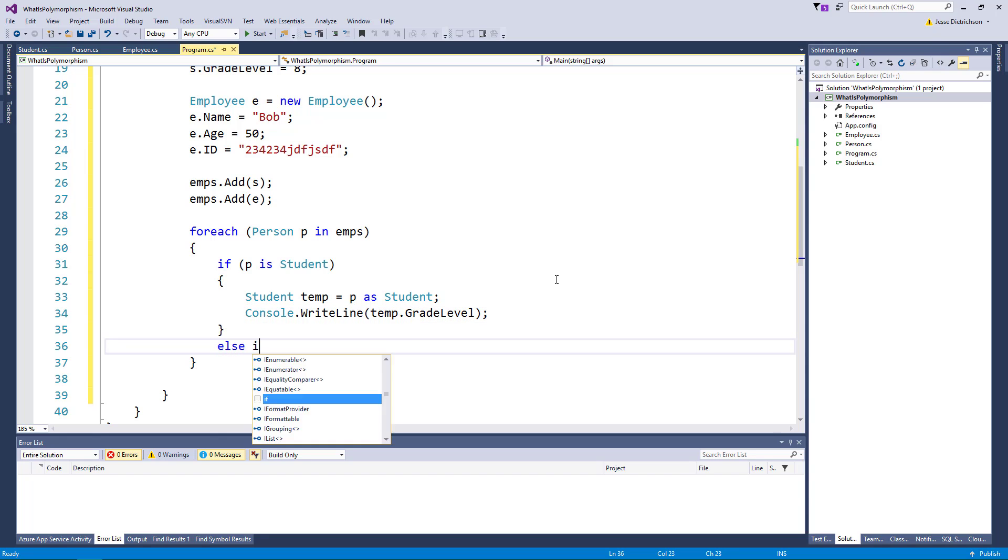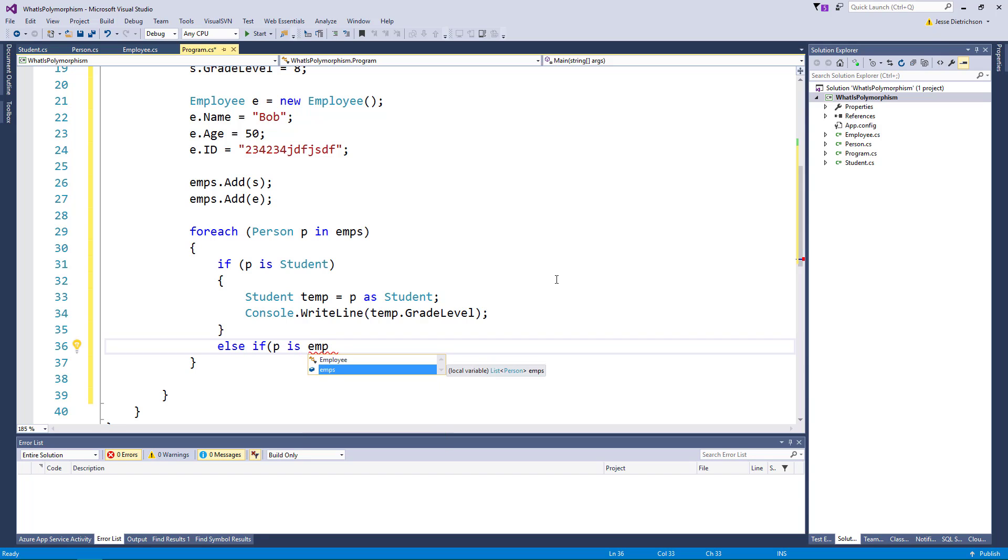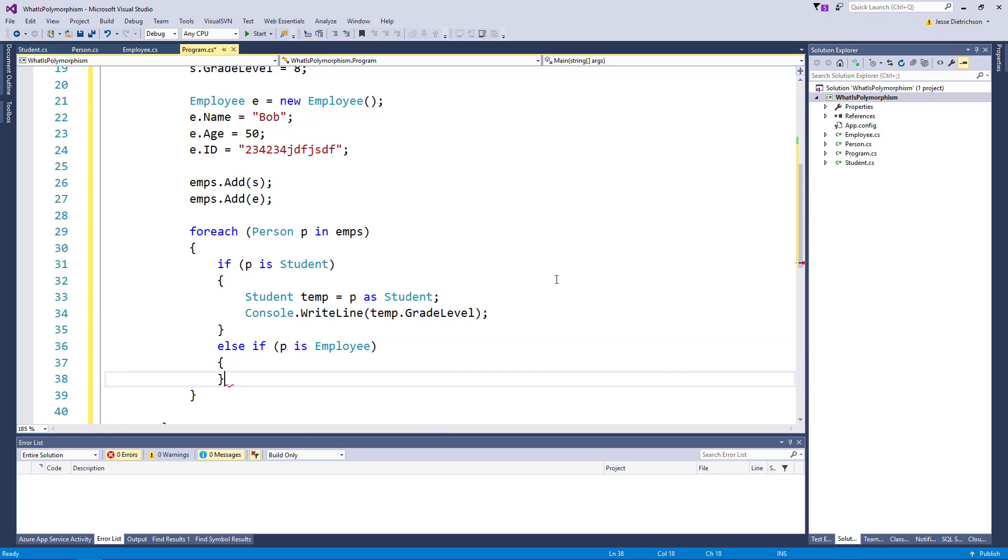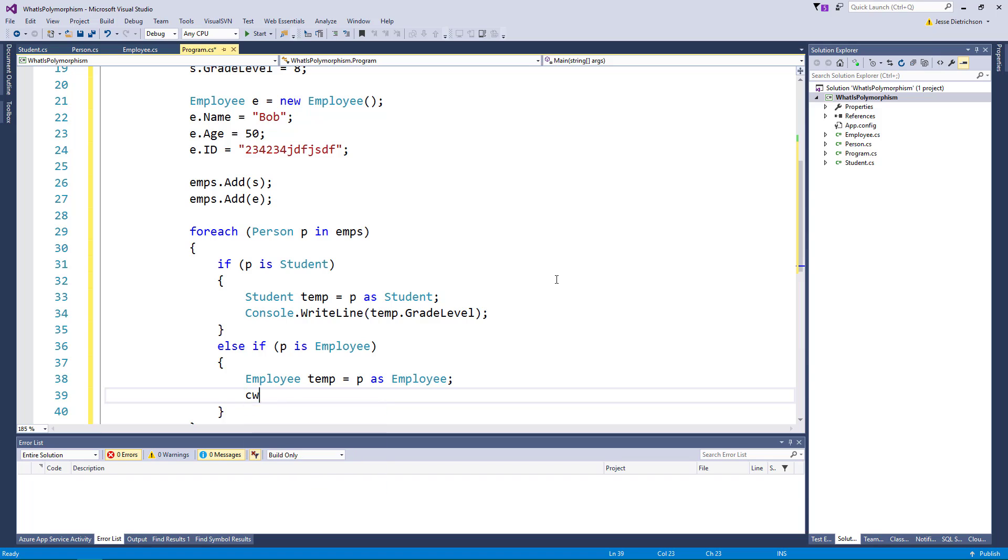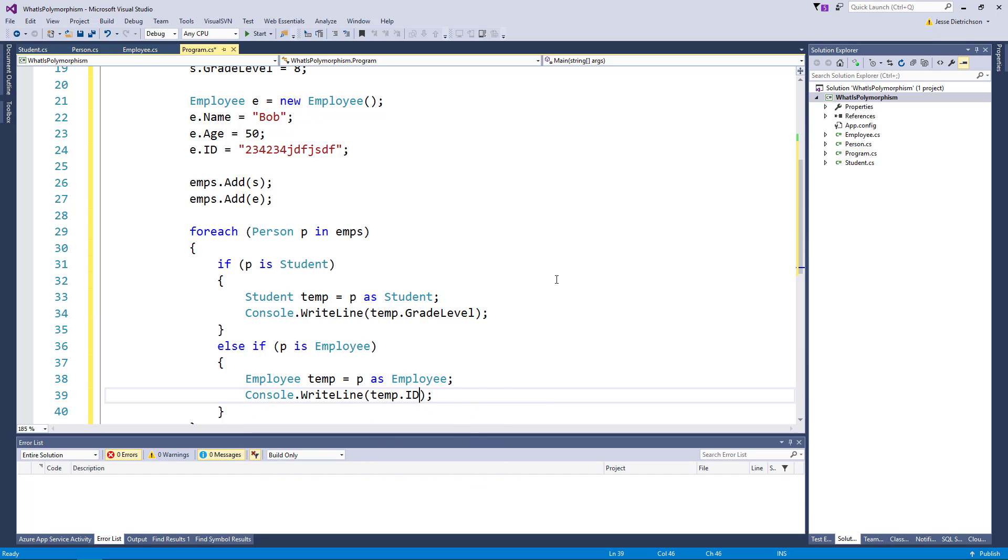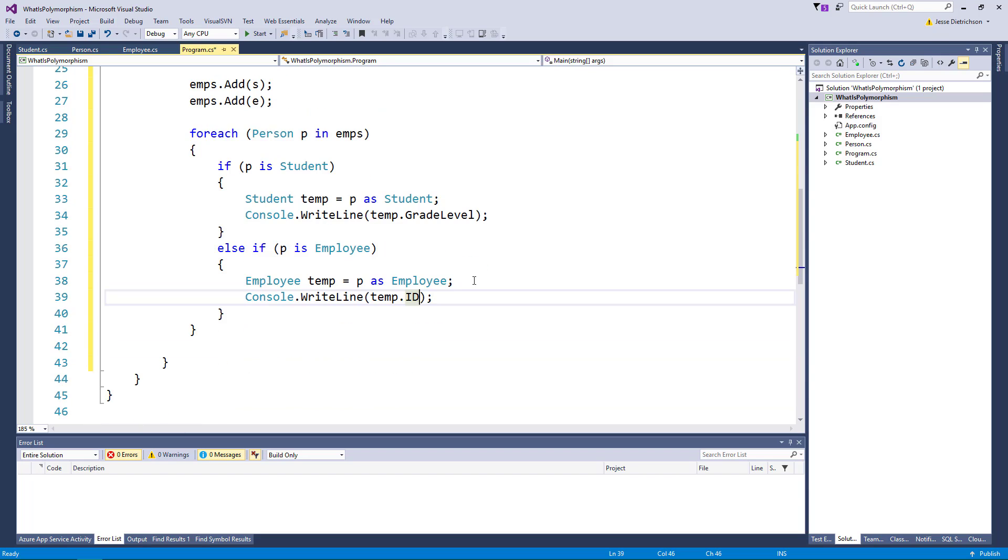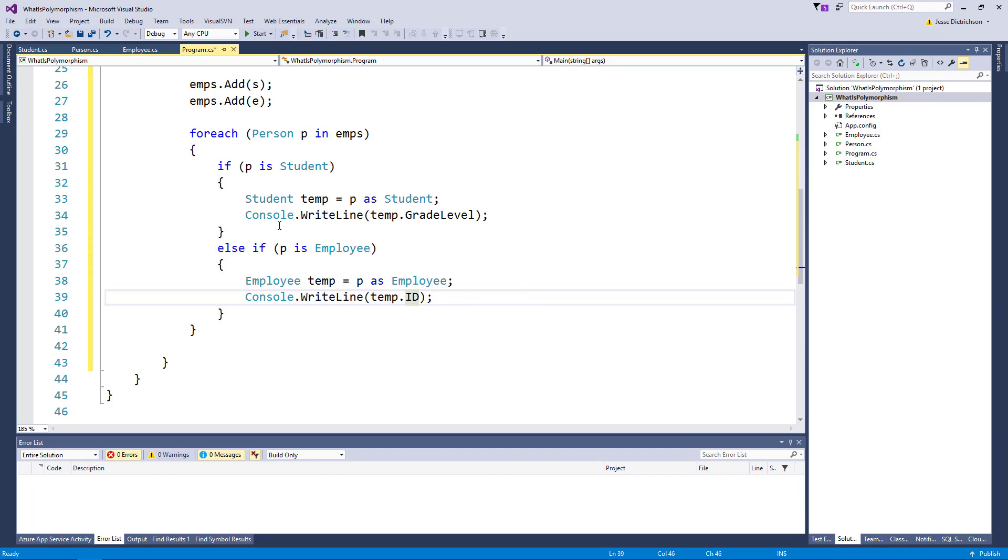I'll then say else if p is an employee. In that case we'll say employee temp equals p as an employee. Console.writeline temp.id. I can access the id in this if statement because temp will be an employee and I can access grade level in this one because it will be a student.